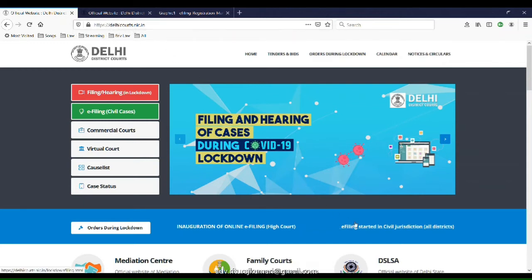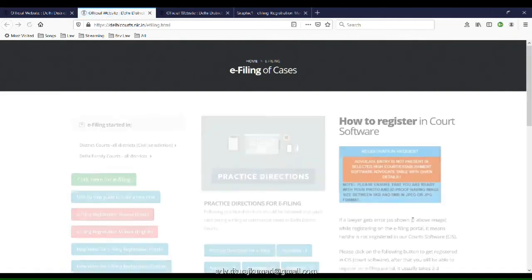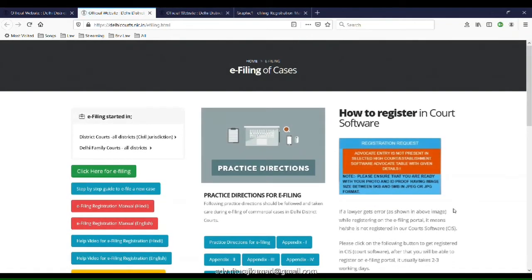The second step would be to click on the e-filing link under civil jurisdiction, where there will be an option as to how to register in the court software. This is a Google form that needs to be filled in order for the advocate to be registered in the court software.